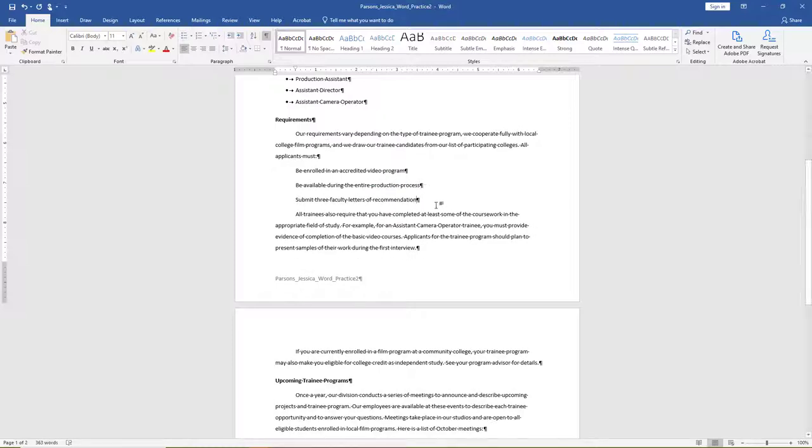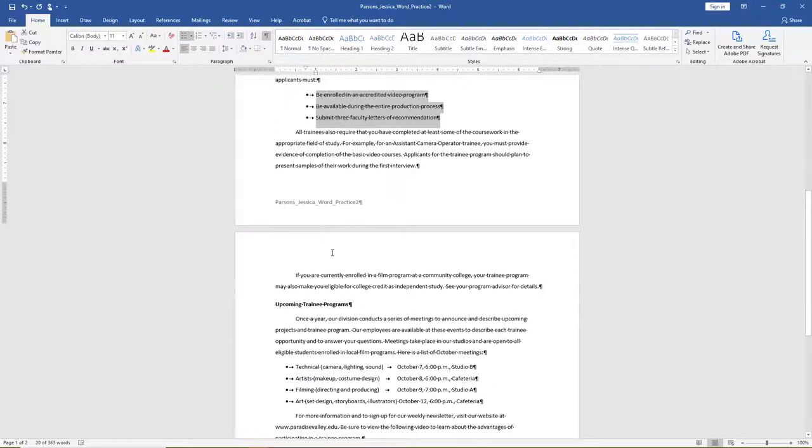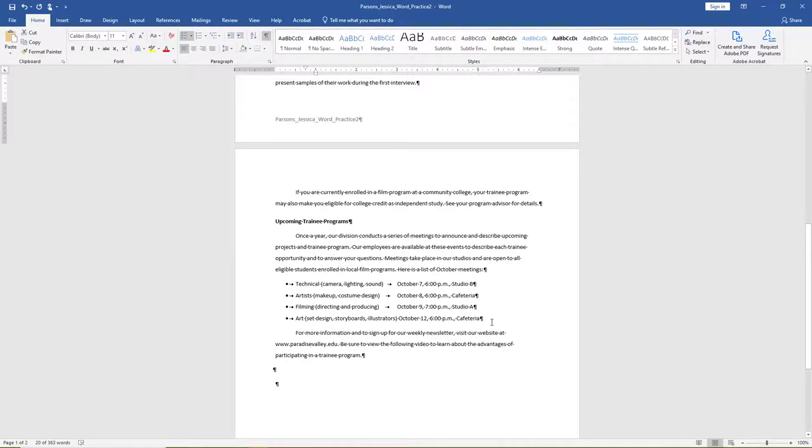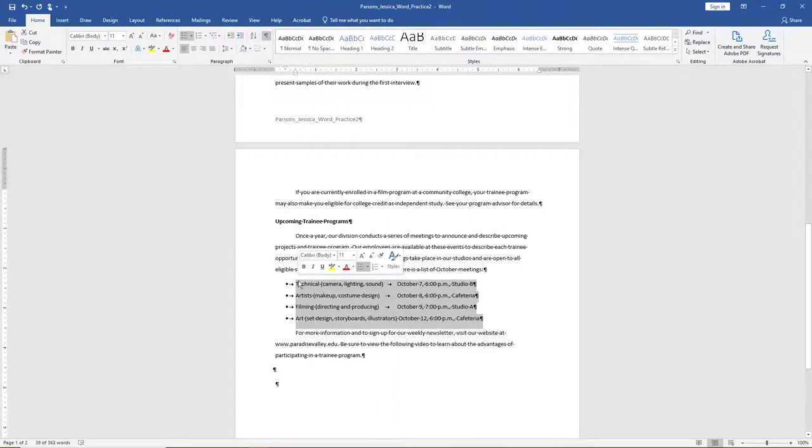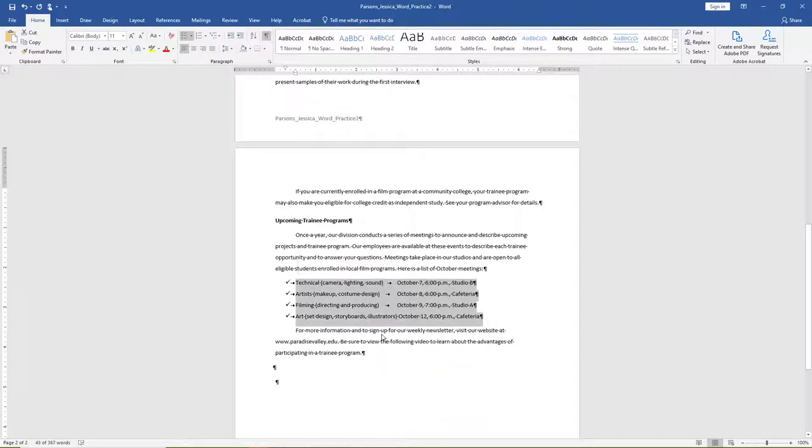Select and format all three lines as a bulleted list. Select all four of the October meetings. Use the Mini Toolbar and select the checkmark symbol as a bullet. Use Format Painter and change the bullets for the two bulleted lists on page one.